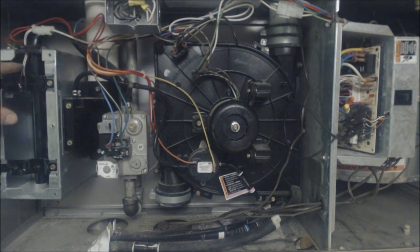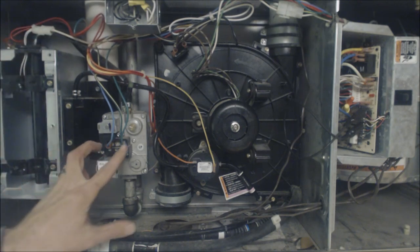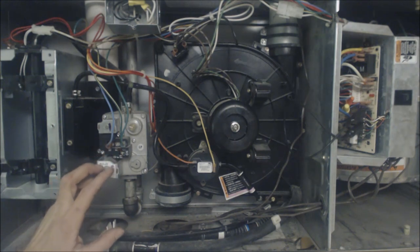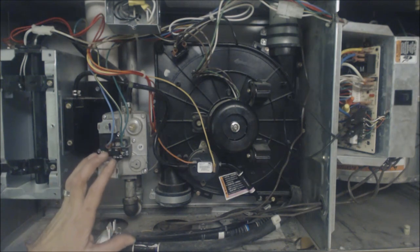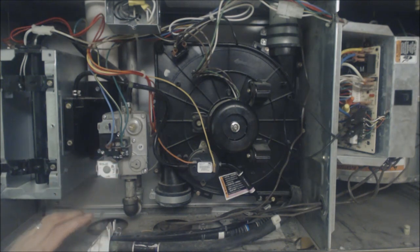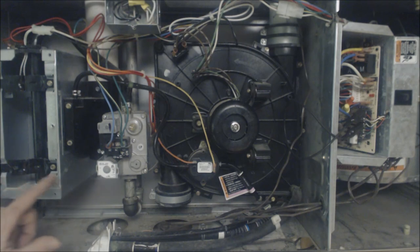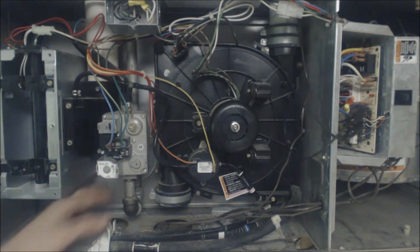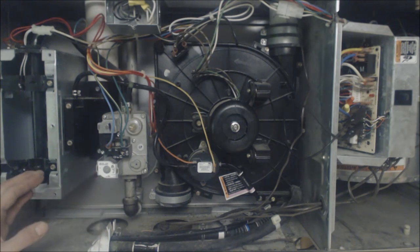Then after that the gas valve gets a 24 volt signal for three seconds and the flame rod has 90 to 110 volts going to the flame rod in here.